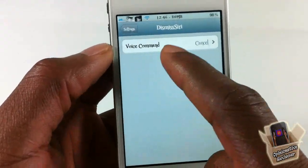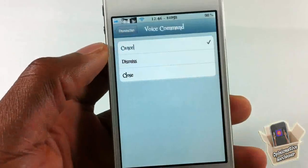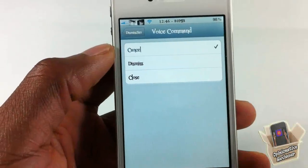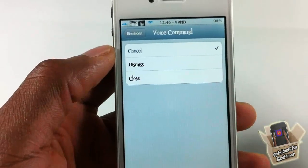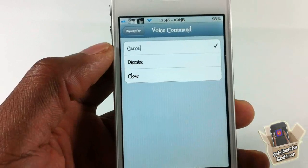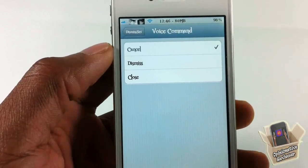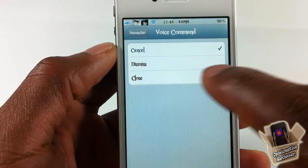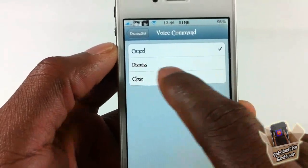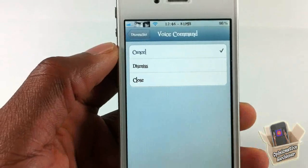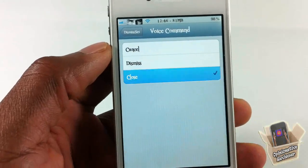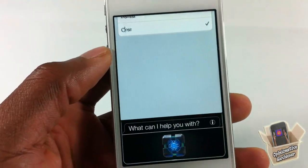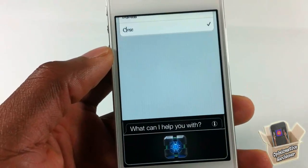In here you can see the voice commands, which at the moment is only three. I'm not sure if he's gonna add more or allow you to add your own custom commands in the future, but you have 'cancel,' 'dismiss,' and 'close.' I'm just gonna do 'close' now.